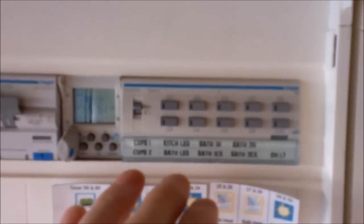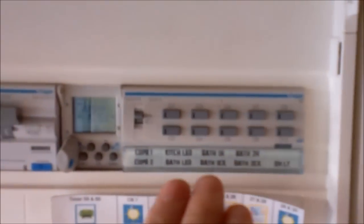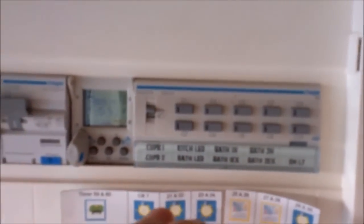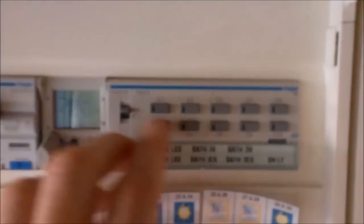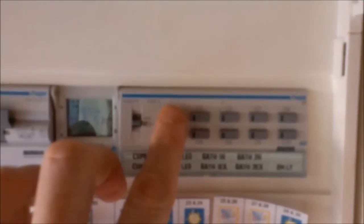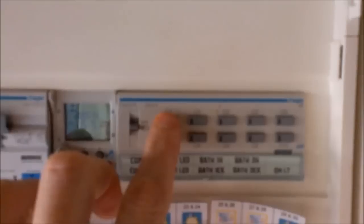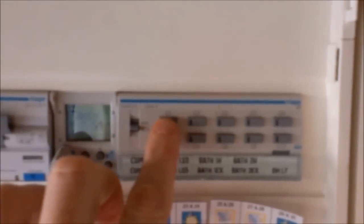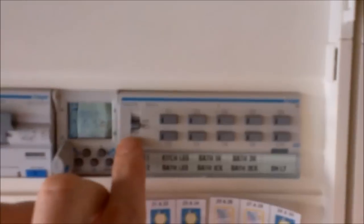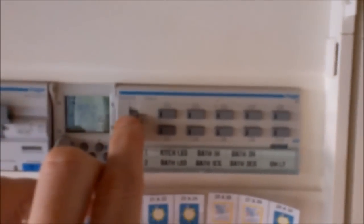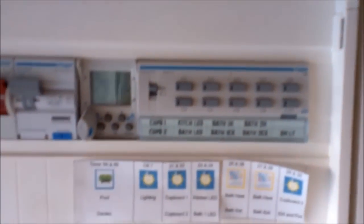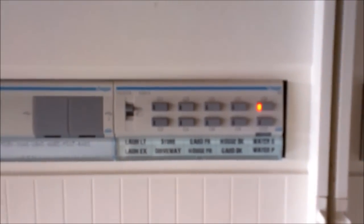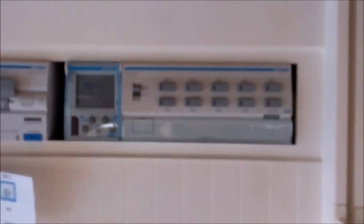This is a standard lighting module, 10 channels, 4 amps per channel, and each one of these is connected to a light in the system. I've just switched that to manual so that I can operate the lights manually, and we will now switch it back to auto which connects it back to system control. Down here we have another 10 channels of lighting, so all up 20 channels of lighting on and off, 20 channels of power on and off, and 10 channels of inputs.